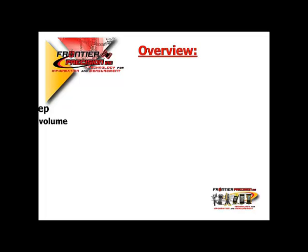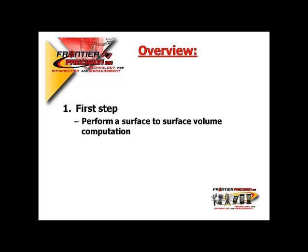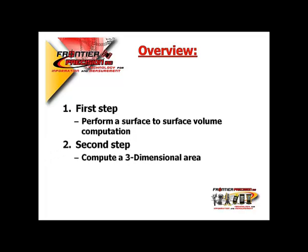The steps involved today are one, performing a surface-to-surface volume computation in Trimble Access, and two, we will compute a three-dimensional area.